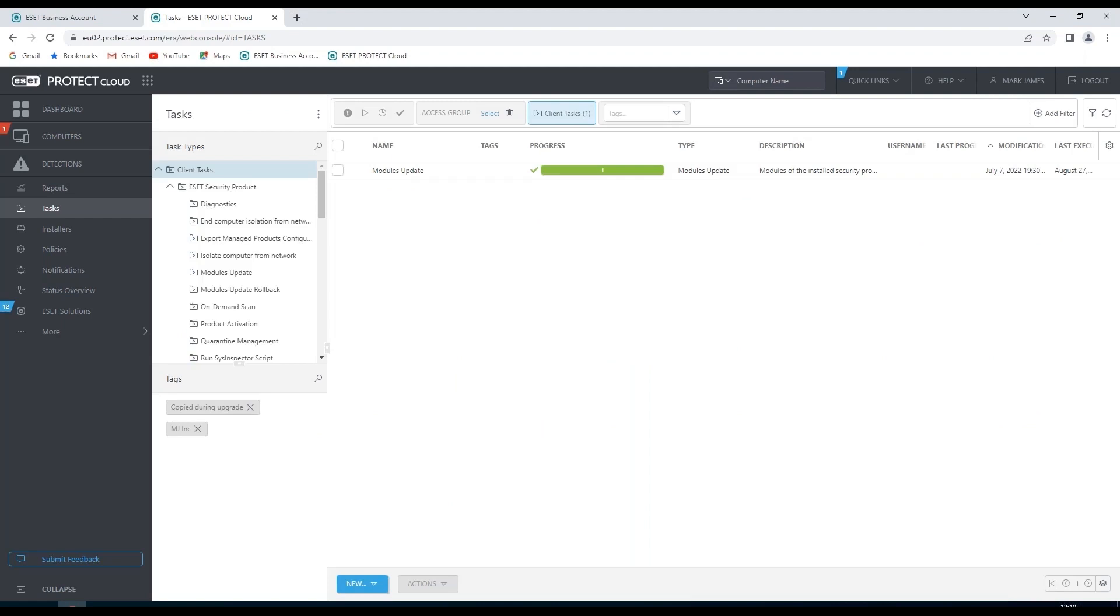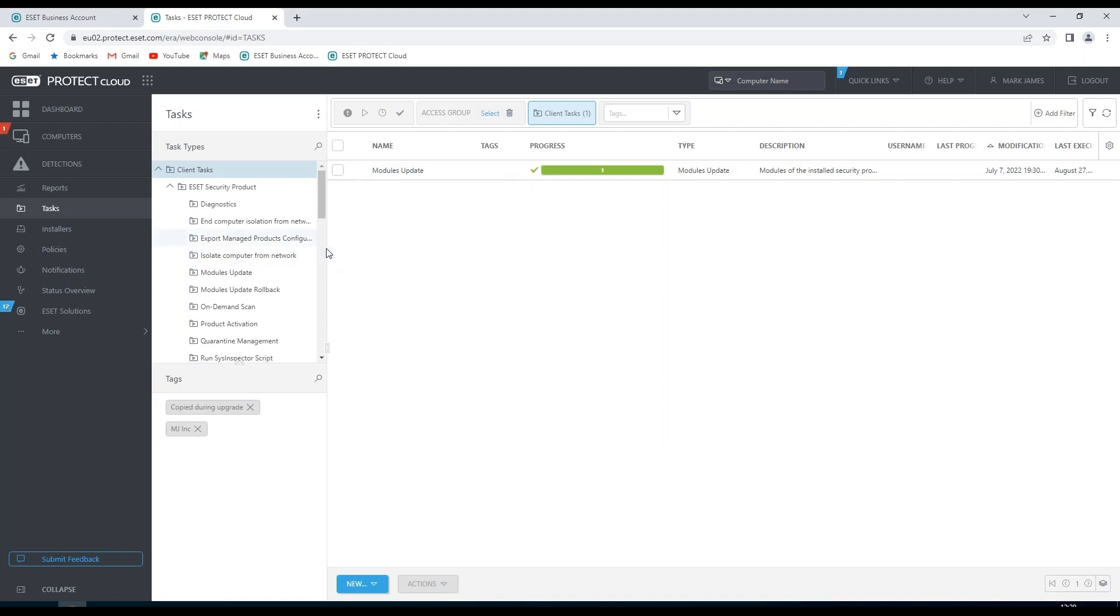We have a section where we can create some tasks. And these tasks will be triggered. We have a section where we can see our tasks. And we can see any tasks that have already been created. Or we can create a new one.